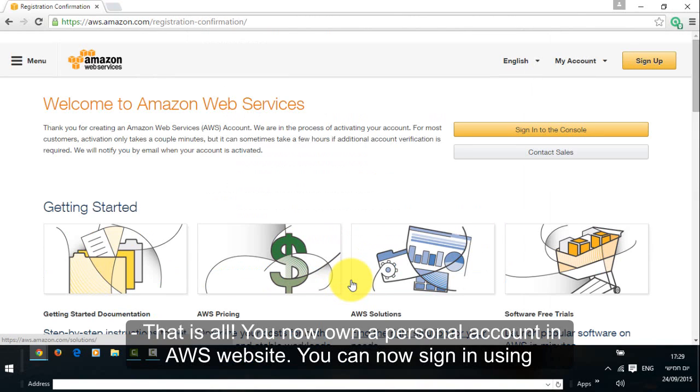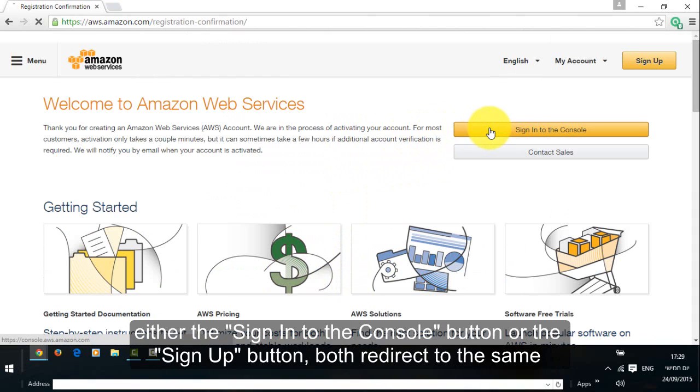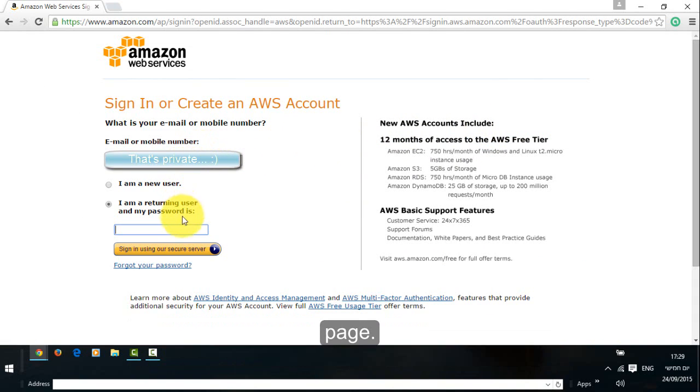That is all, you now own a personal account in the AWS website. You can now sign in using the email address and password you registered at the beginning of this process by clicking either the sign in to the console button or the sign up button, both redirect to the same page.